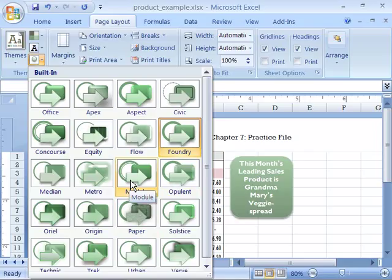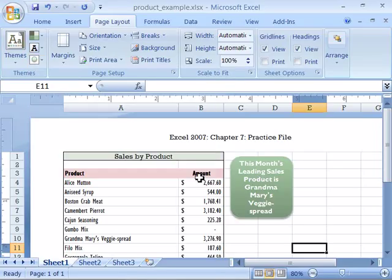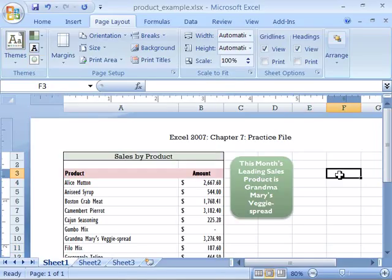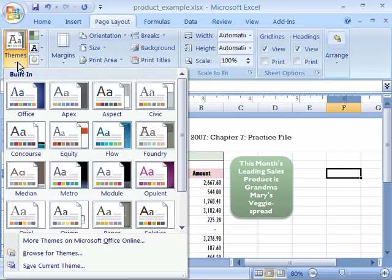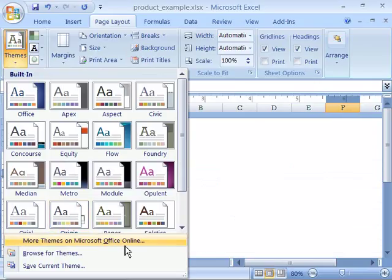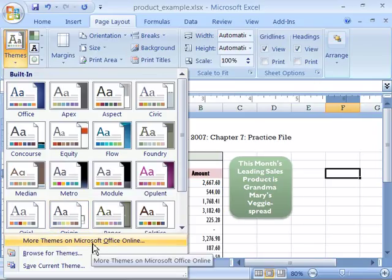I'll go ahead and select a new one. Those are the document themes that are available in Excel. Notice that if I select the Themes button, I have access to getting more themes from Microsoft Office Online.